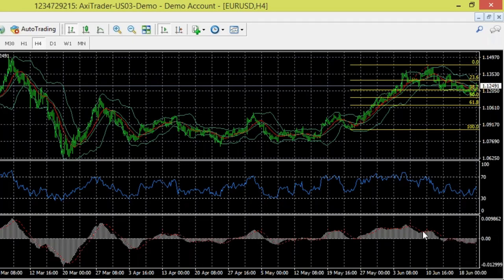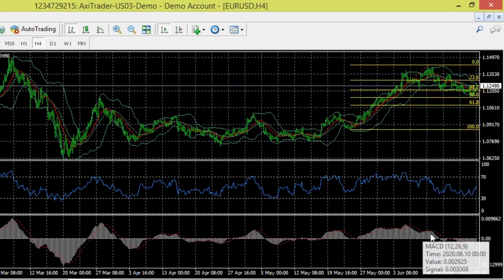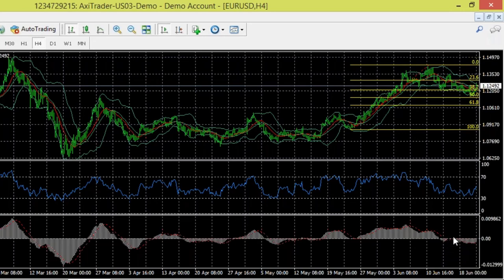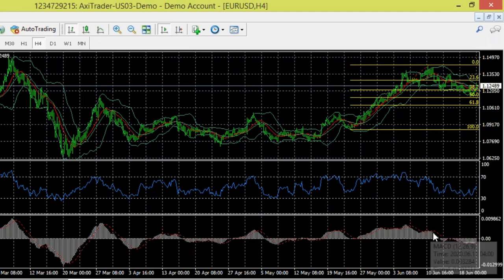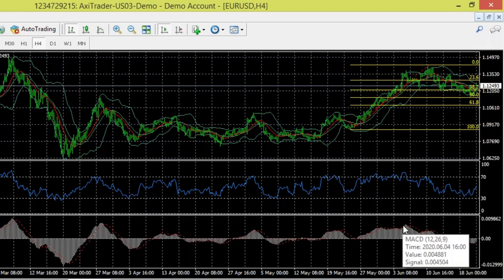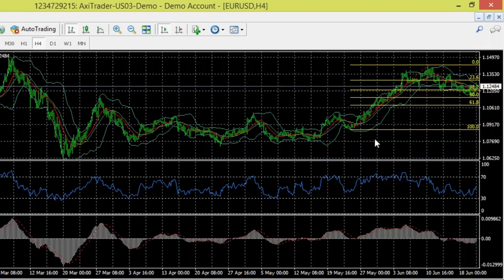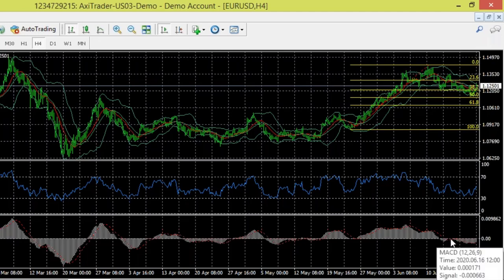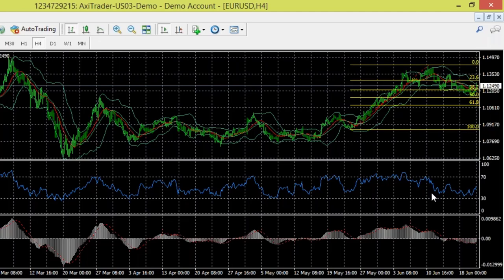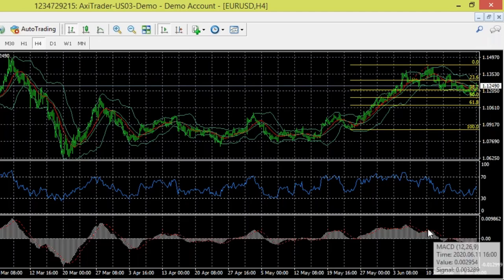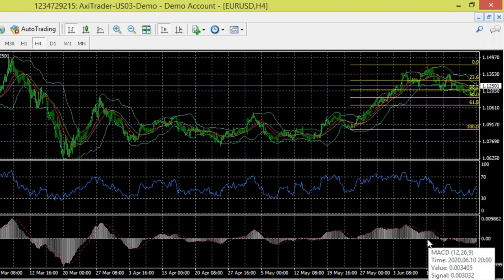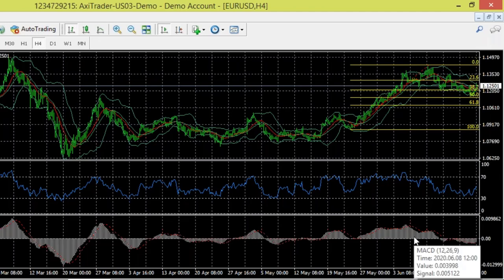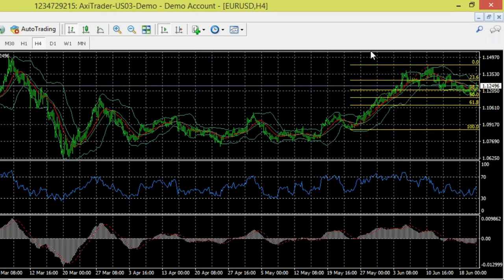MACD works similarly. You have the signal line — the dotted red line — and the MACD line in white. You're looking for crossovers: the white line crossing over or under the red line. Similar to RSI, if you see the white line crossing the red line while the price action on the chart shows the opposite, that's also divergence. Some prefer RSI because it's more clear-cut with the 30 and 70 levels, but when you see divergence in both RSI and MACD together, the combination is extremely powerful.